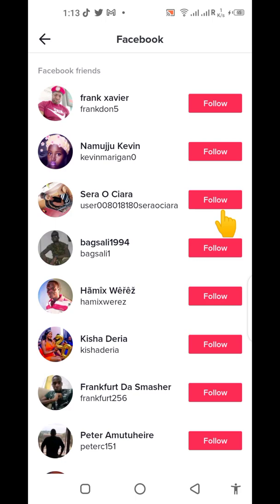In case you are not signed into your Facebook account already, you need to first sign in. For me it is set by default simply because I had signed into my Facebook account already. That is how simple it is.